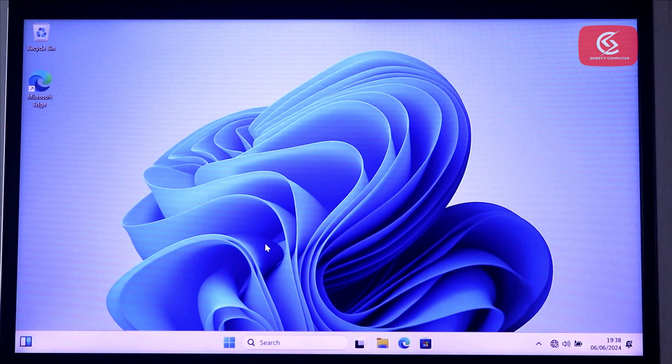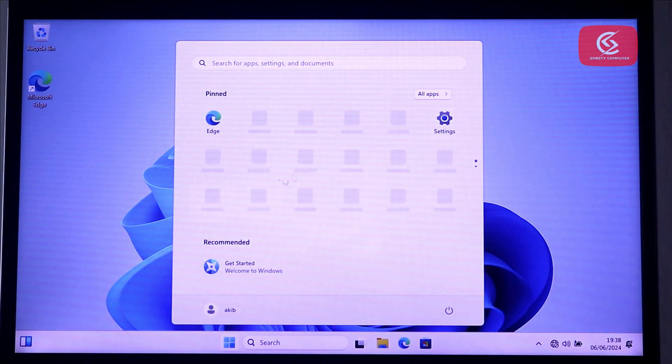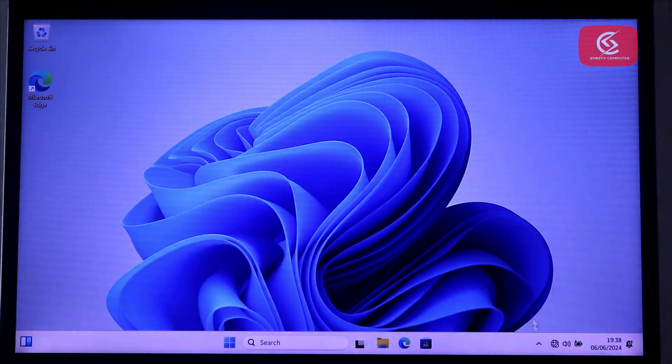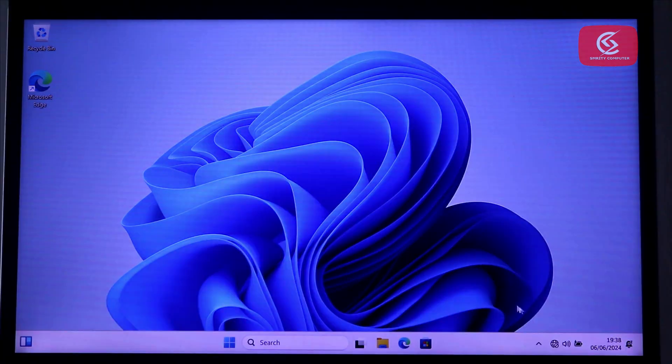In this way, you can install Windows 11 on any PC without any restriction. Thanks for watching this video.